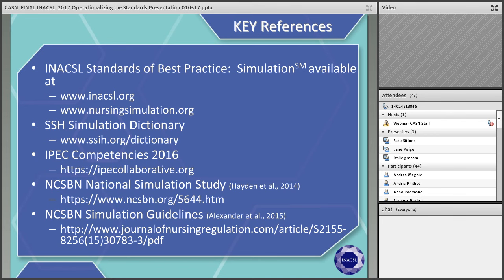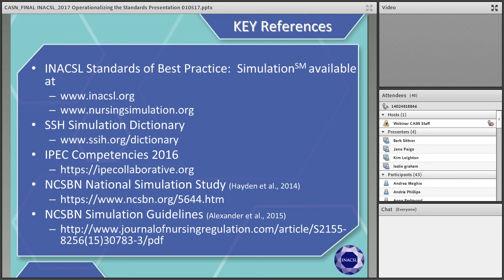The guidelines from the National Council of State Boards of Nursing state that we really need to use the standards to guide our simulation practices. People using simulation as an educational strategy, research, or clinical performance at a hospital really need to follow the simulation standards, and those involved with simulation need to be trained on this methodology and have the tools necessary to support simulation.